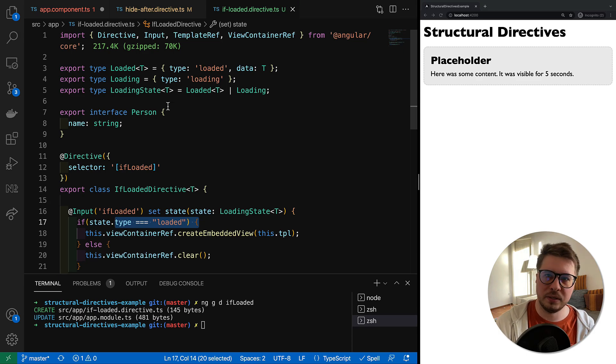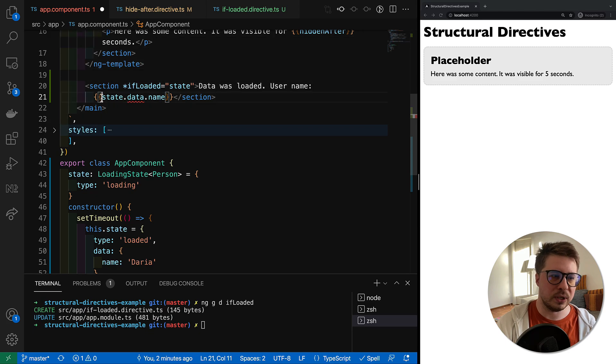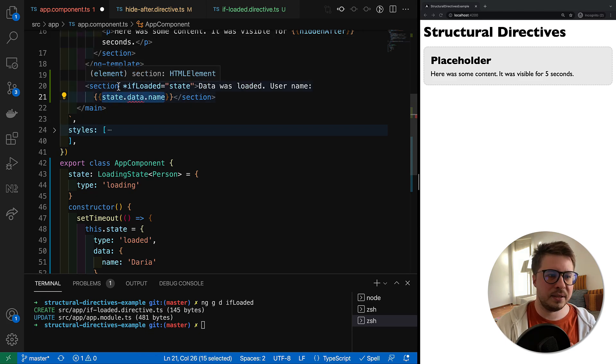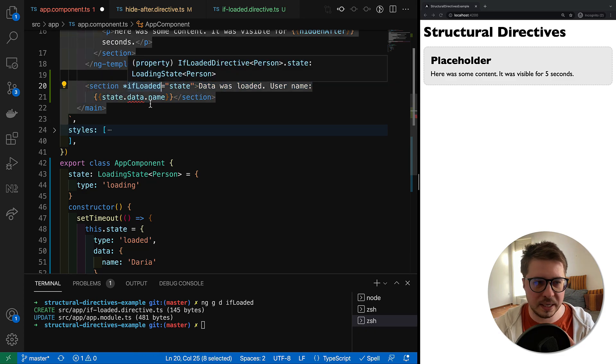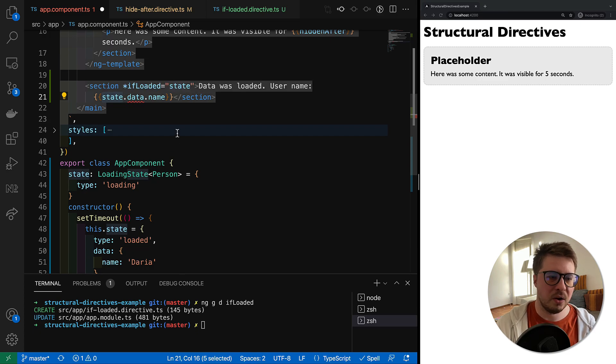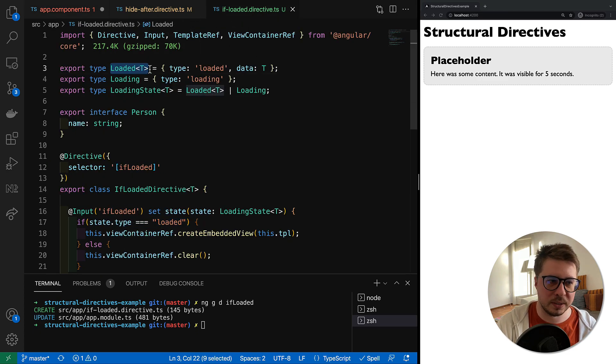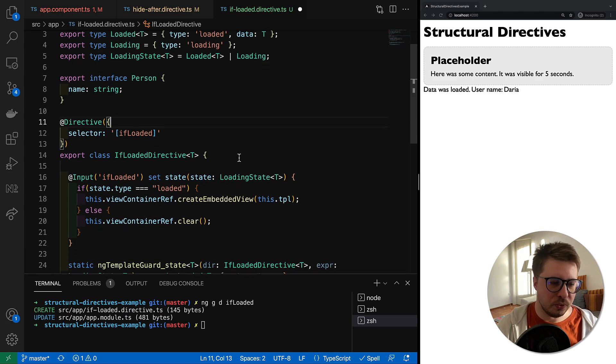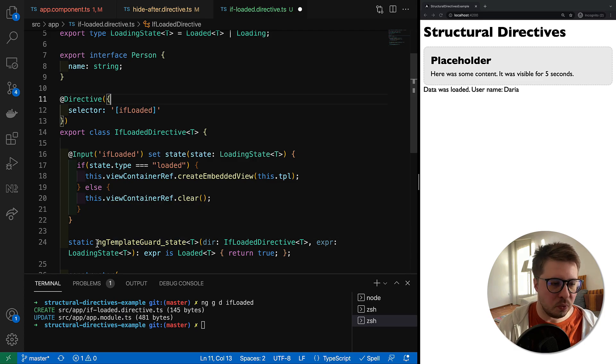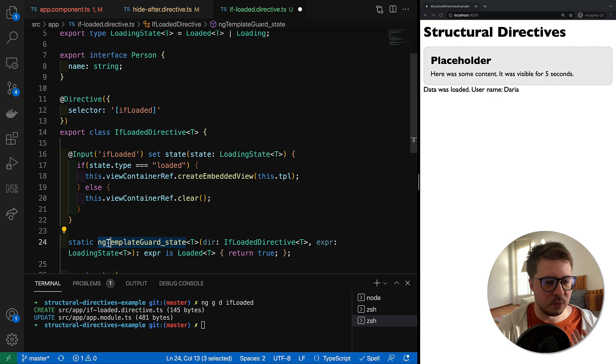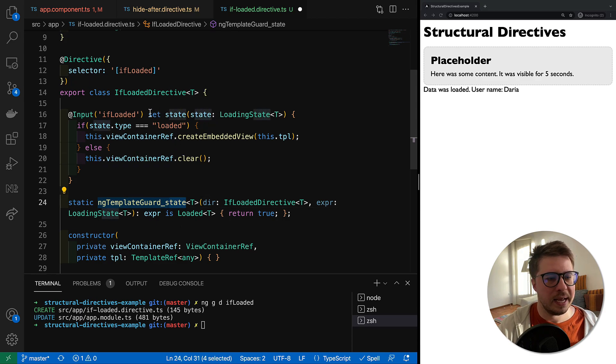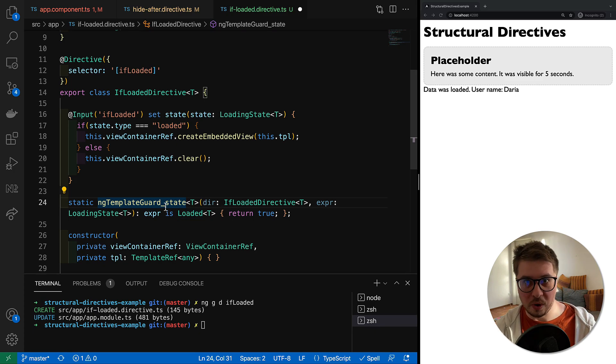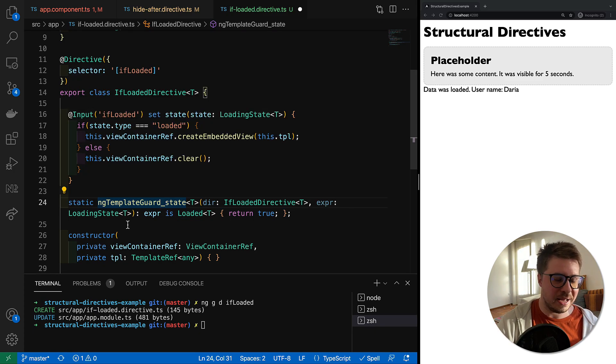We can give a hint to Angular compiler that if we use our state inside the section where this ifLoaded directive is applied, then consider state of type loaded. In order to achieve this, we have to use another static method which has the following naming convention: it starts with ngTemplateGuard, then underscore, and then there should be the name of the input. You may be wondering why it doesn't work. We have this static method.